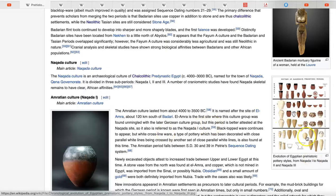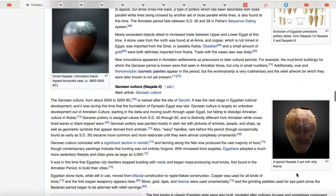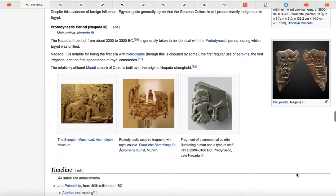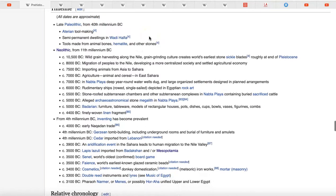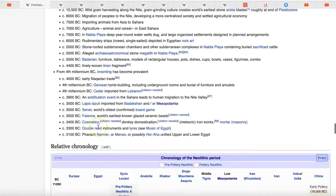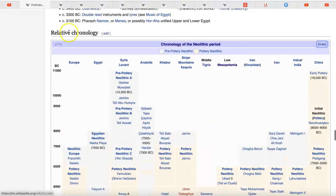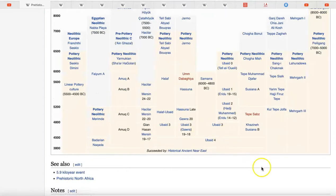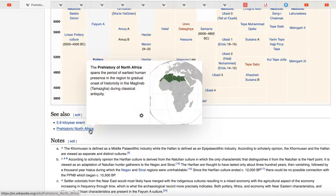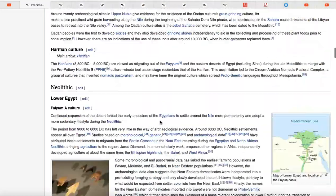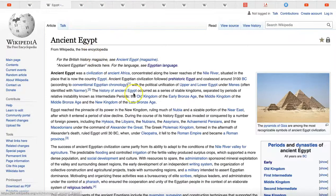They have a wonderful graphic showing the evolution of Egyptian prehistoric pottery styles — that's worth the price of admission alone, which is free. They also have a timeline covering the Paleolithic, Neolithic, and from the fourth millennium BC onward, with a relative chronology section. Always look at the 'See Also' section of a Wikipedia page — for example, prehistoric North Africa if that interests you.